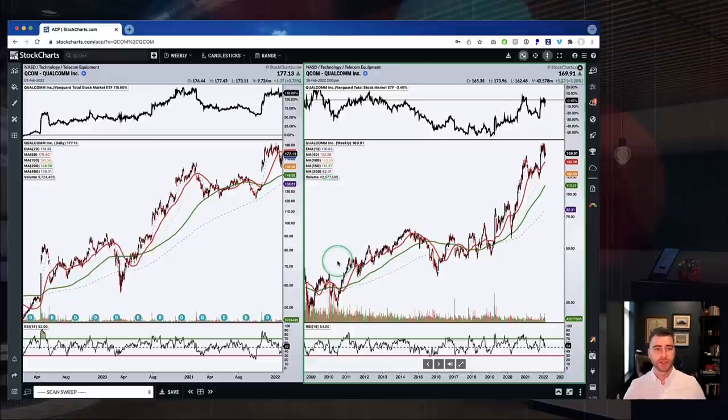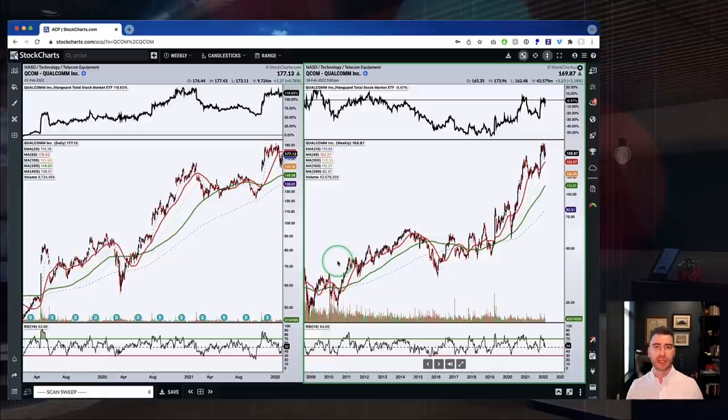You can do the same with the weekly chart — blow it up to full screen and get a very long-term view. For instance, Qualcomm going all the way back to 1993. This is a great way to move through time and bring more price context into your analysis using the full screen, and then shrink back down to your layout. It's something I do a lot — getting the full price context in one view without having to shift things around on your screen.